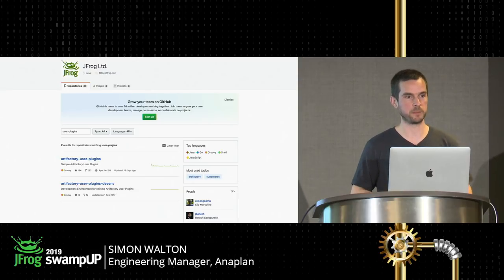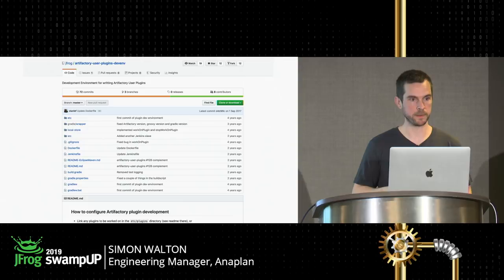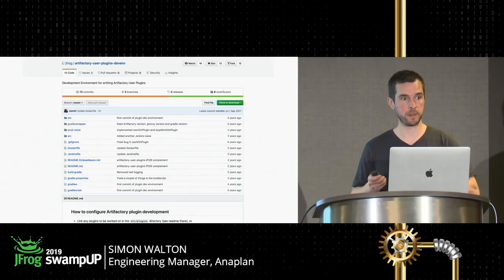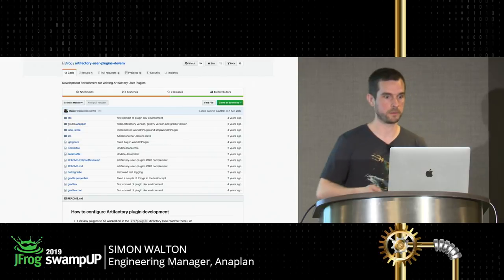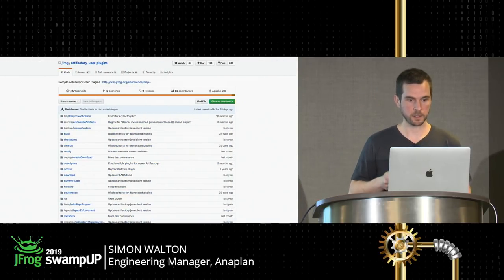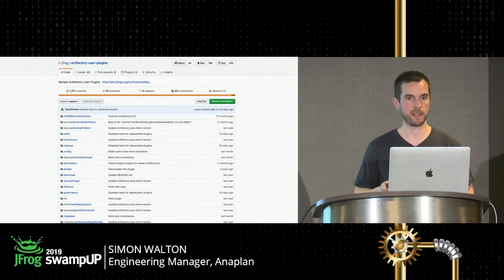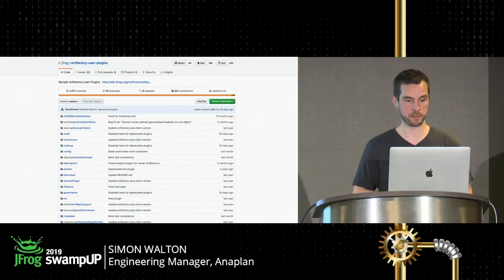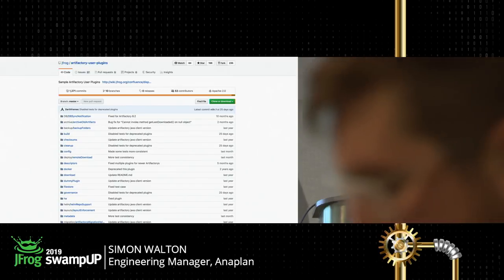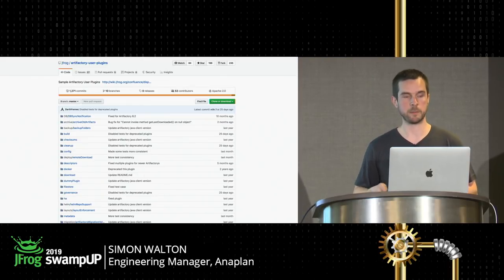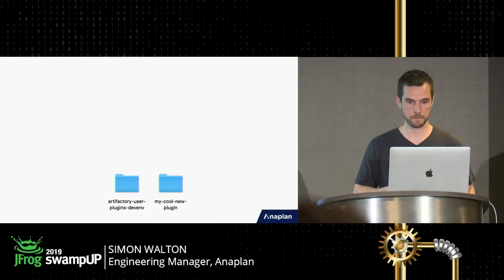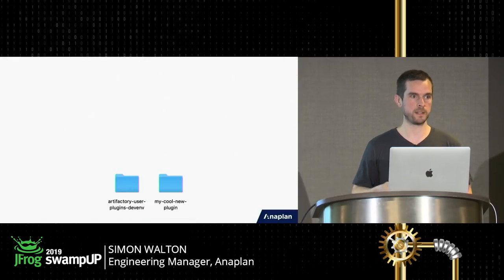If you want to start writing a plugin, go to JFrog's GitHub and type in 'user plugins.' There are two repositories you'll care about: the dev environment, which provides a Gradle project that lets you spin up a real Artifactory instance to write tests against; and 'artifactory-user-plugins,' which is the single most important resource — a curated set of Artifactory plugins designed by JFrog themselves and contributed by the community. JFrog are very welcoming of plugin contributions. The documentation for the public API is sparse in places, so these examples are the best resource by far.